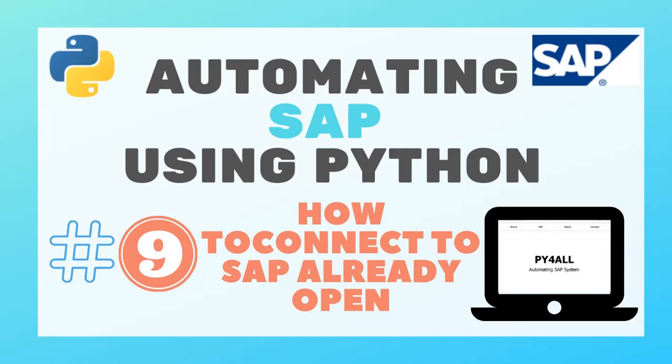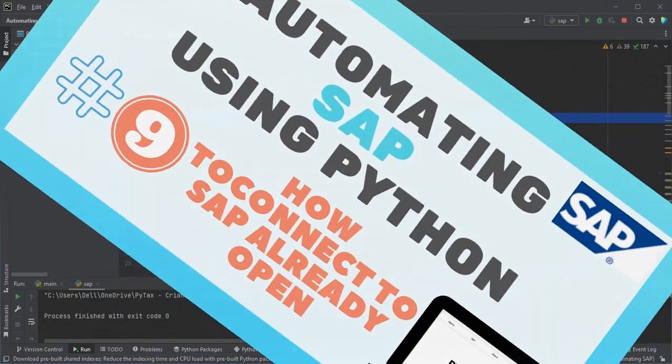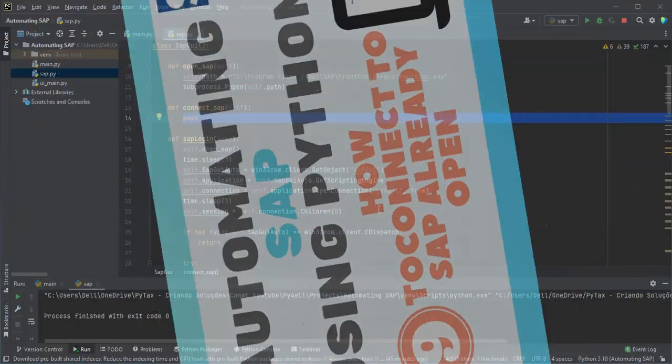Hey guys! In this video, I will show you how to create the method to connect in SAP already open.